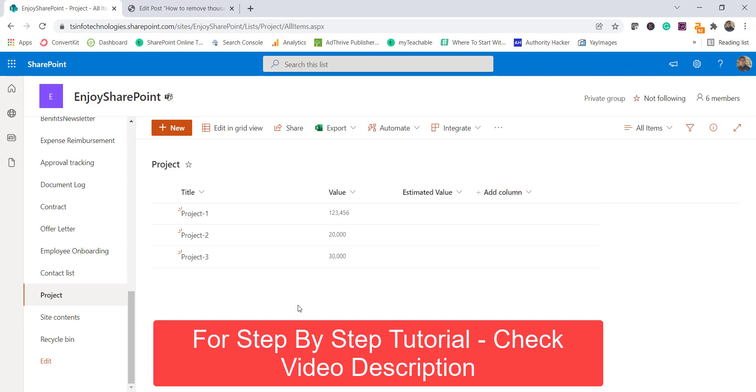But if you are using classic SharePoint list then there are certain options like you can take a single line of text column or even you can do some JSON formatting and then you can fix it. But here we will see how easily we can do this.